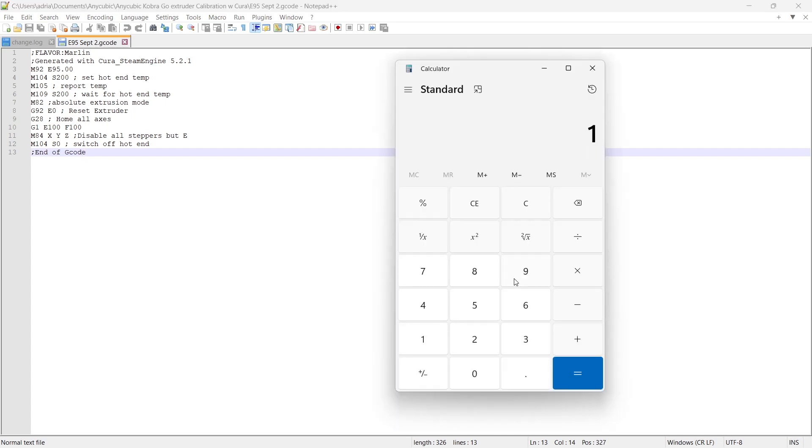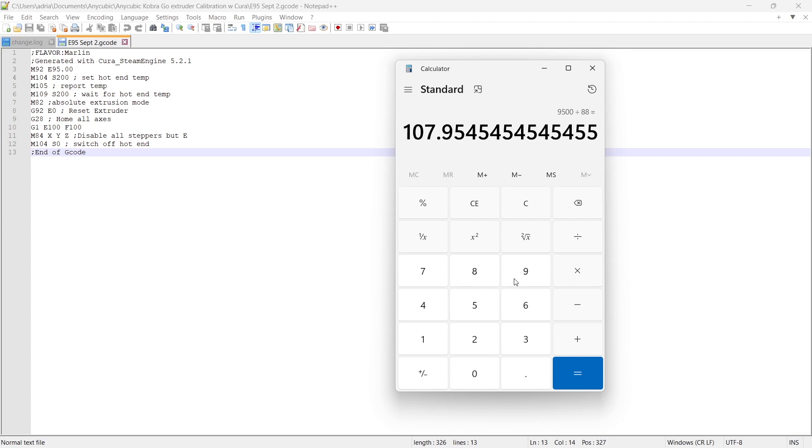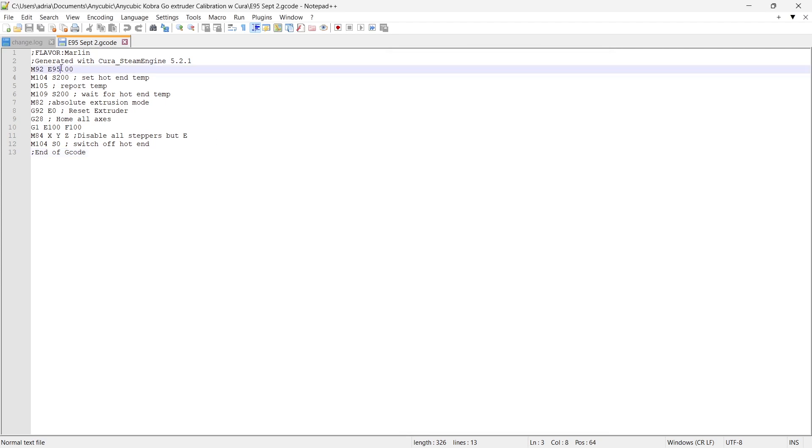So 100 times 95 divided by 88 is going to give us the new steps that we will now enter into that location in the E95 and that should give us the adjustment to get us to the point where we will extrude 100 millimeters. So here we enter the 100 times 95 because that's what we asked for and then we divide by the actual results which was 88. And so we are going to change this value over here and I'm just going to round it up. I'm going to put 108 right up here. So let's do that right away.